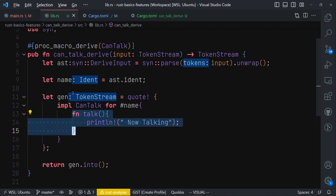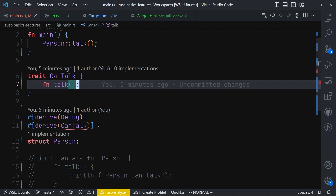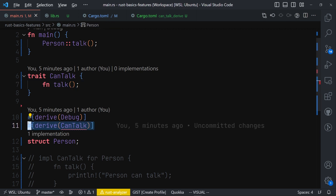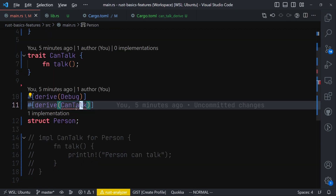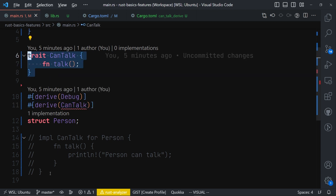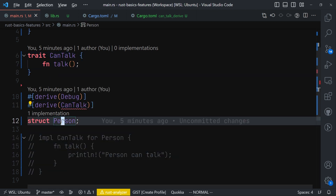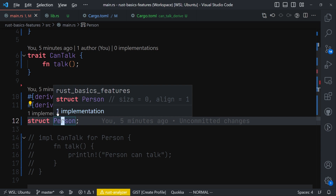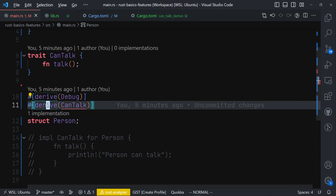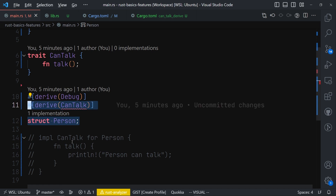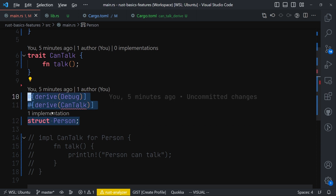When we run our code we get 'now talking', which comes from that talk function being invoked. So this way we are able to create our own derive macro that will allow anyone to implement the CanTalk trait without doing it manually. This is the beauty of the derive macro — one type of procedural macro in Rust. It can accept code, modify it, and return the modified code.